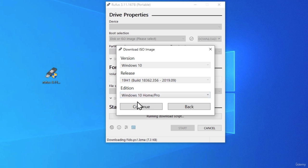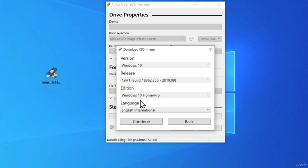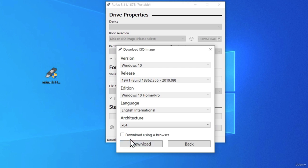You can select Windows 10 home. Click on continue here as well. Language, we can leave on English. And the last step, which is architecture, we can leave on x64. Then, you can click on download right here, or you can download using a browser.